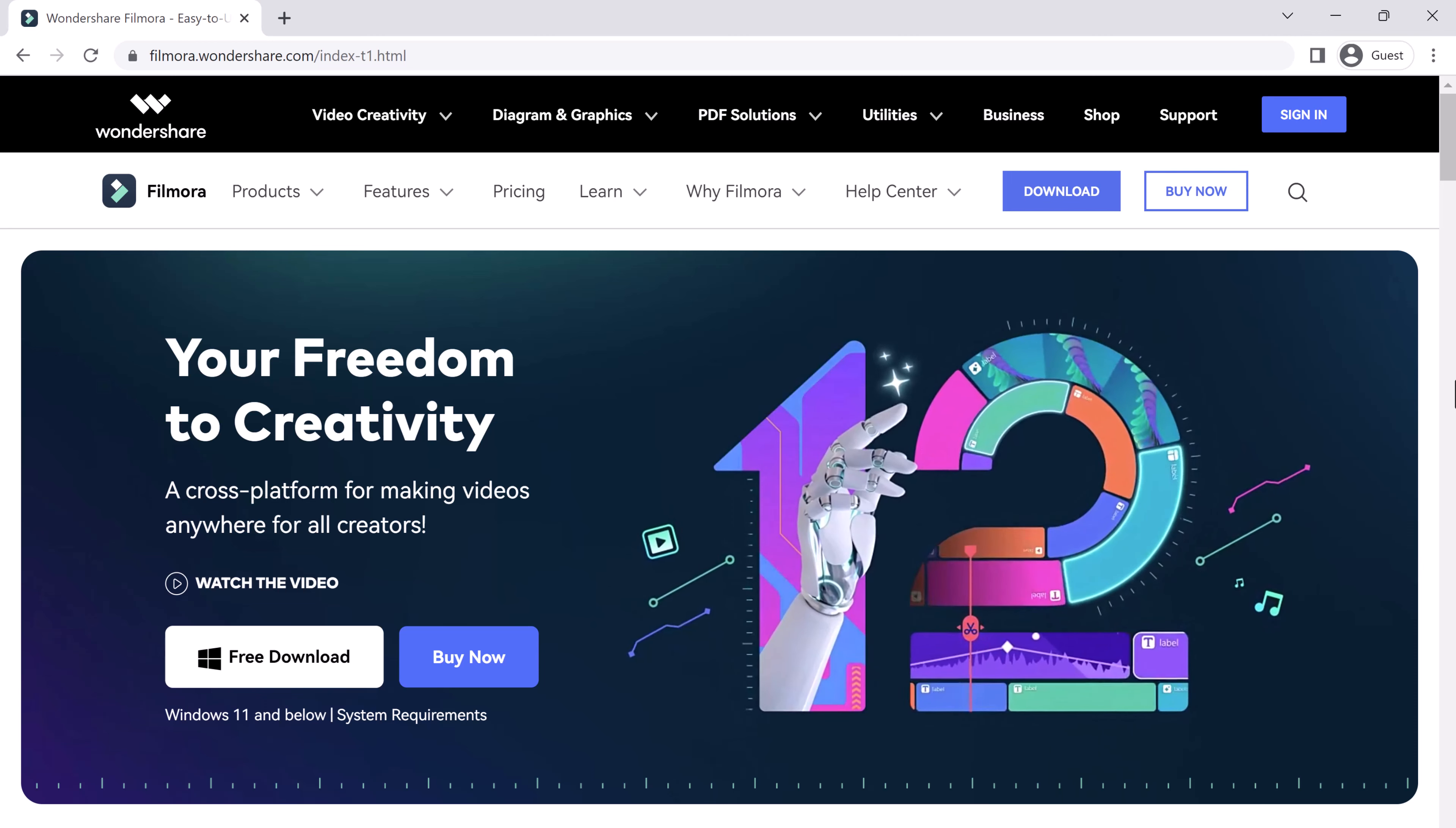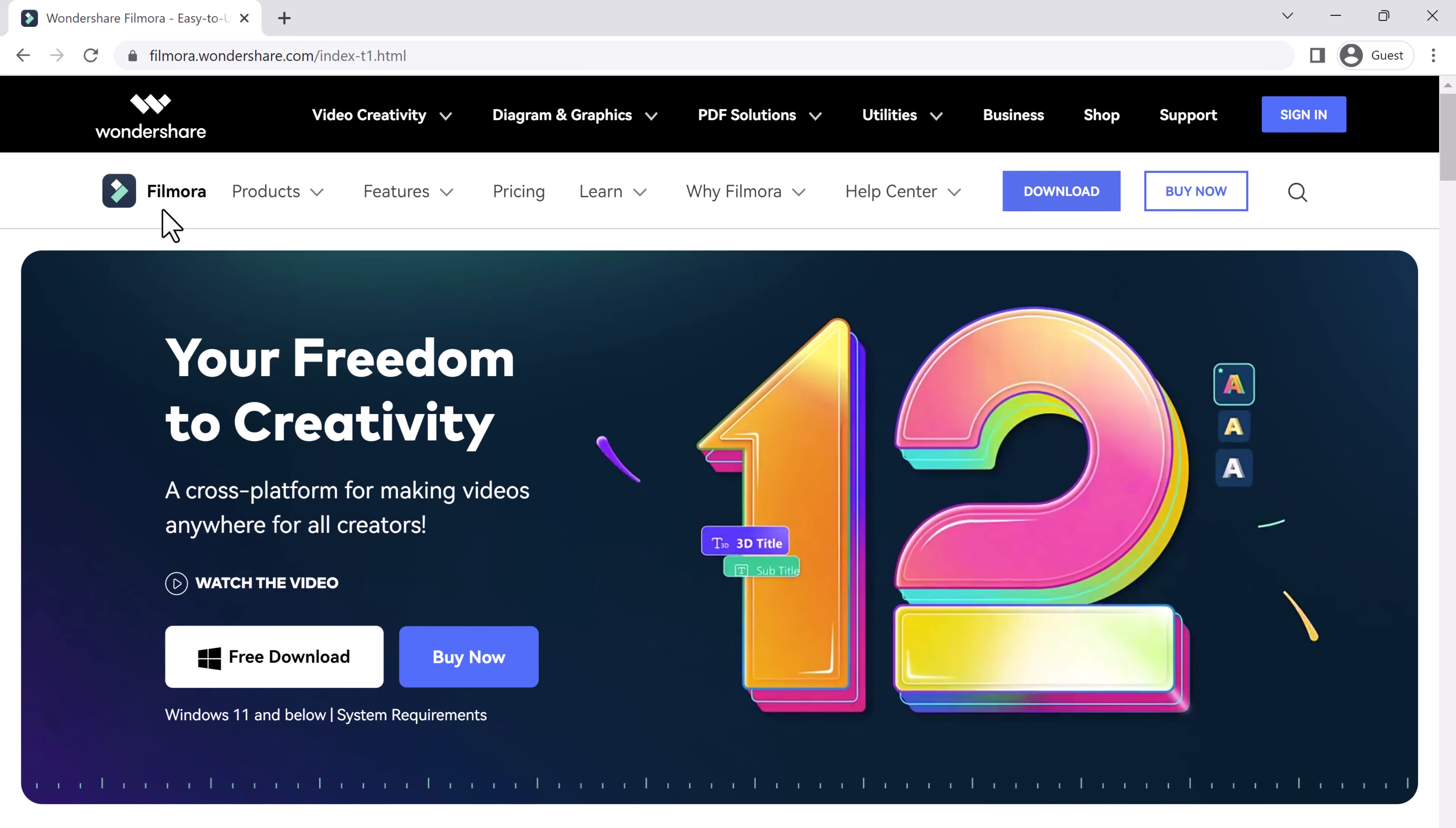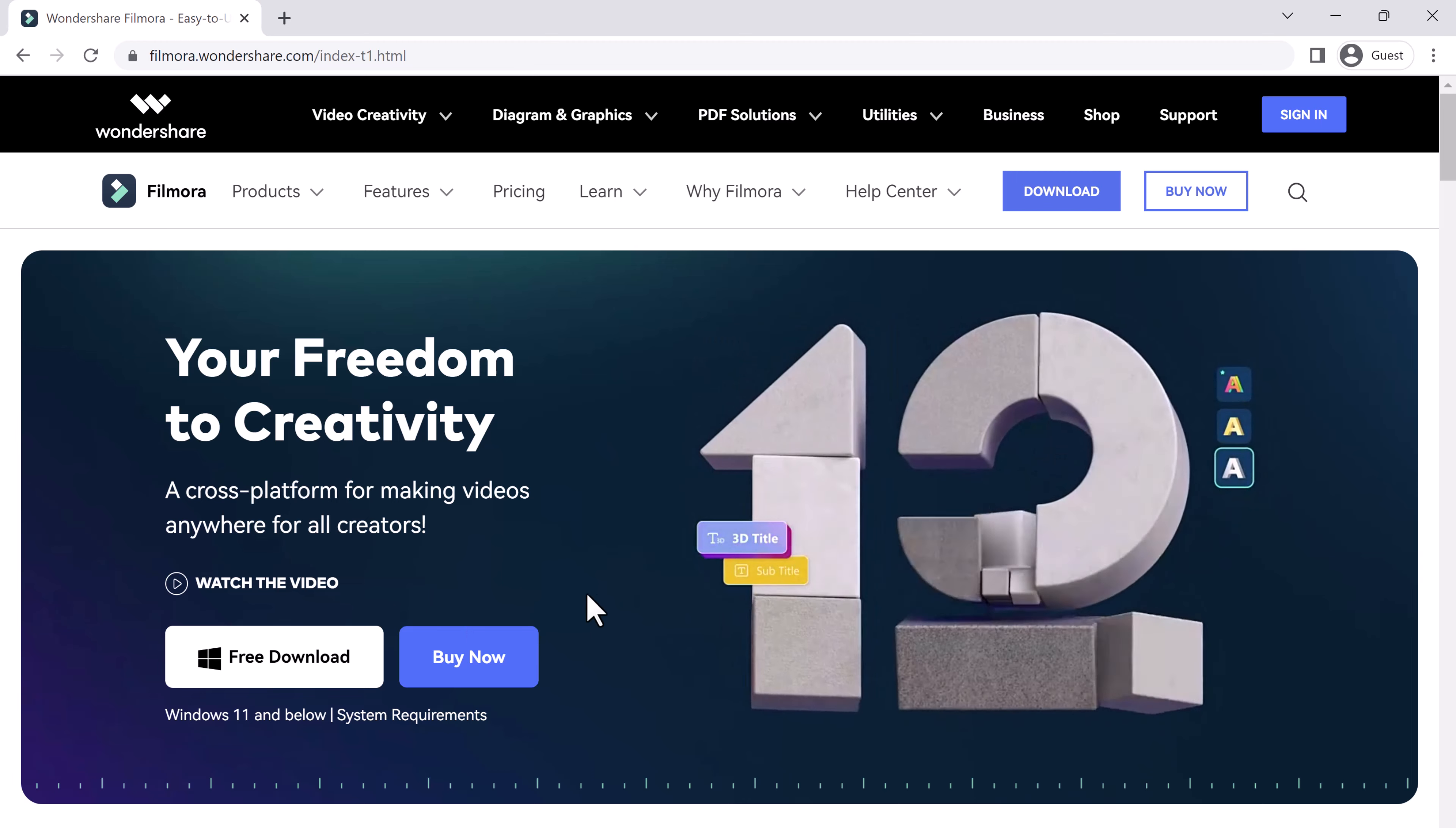Hello and welcome to my YouTube channel. In today's video, I will be talking about Filmora 12, a powerful video editing software that's perfect for beginners and professionals alike.